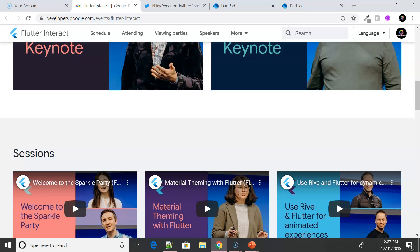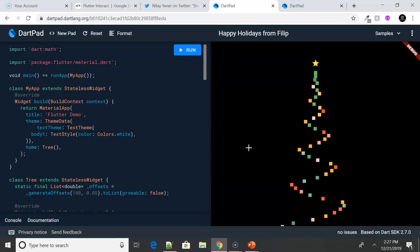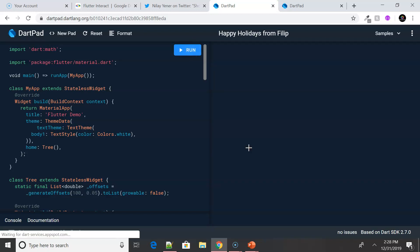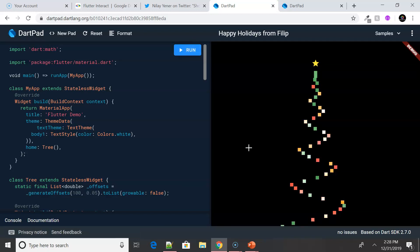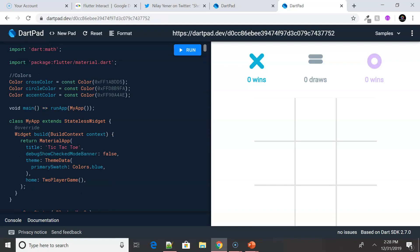There was also the amazing Flutter Octopus demo where you could run your code on multiple platforms and devices simultaneously while tracking and debugging your code — a very cool thing demonstrated at Flutter Interact. DartPad also had a lot of cool updates, now supporting Flutter, and one developer built an impressive project using just DartPad — no IDE, nothing else.